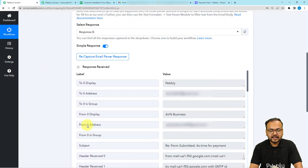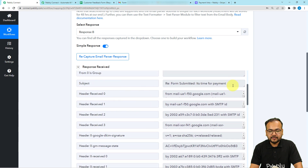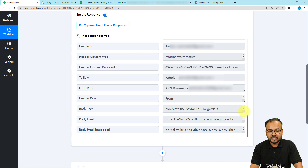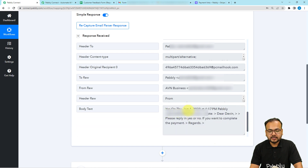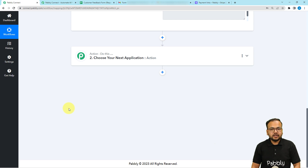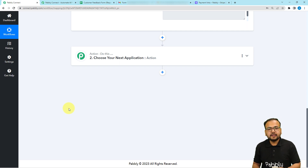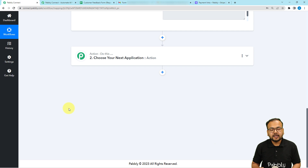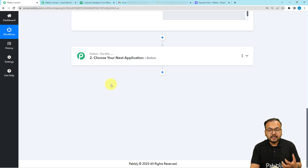We got the response captured in the workflow's response section. We received the response from the customer — this is the subject of the email, and when you scroll down you will find the body text label, where you will receive the data of the reply showing 'yes' along with the date. Now, you are not getting incoming emails only from your customers — you are getting many emails in your inbox from many places. We do not want to trigger this workflow for every email. We want to trigger it for specific approval replies only. So to ensure that, I'm going to use the Filter feature of Pabbly Connect.